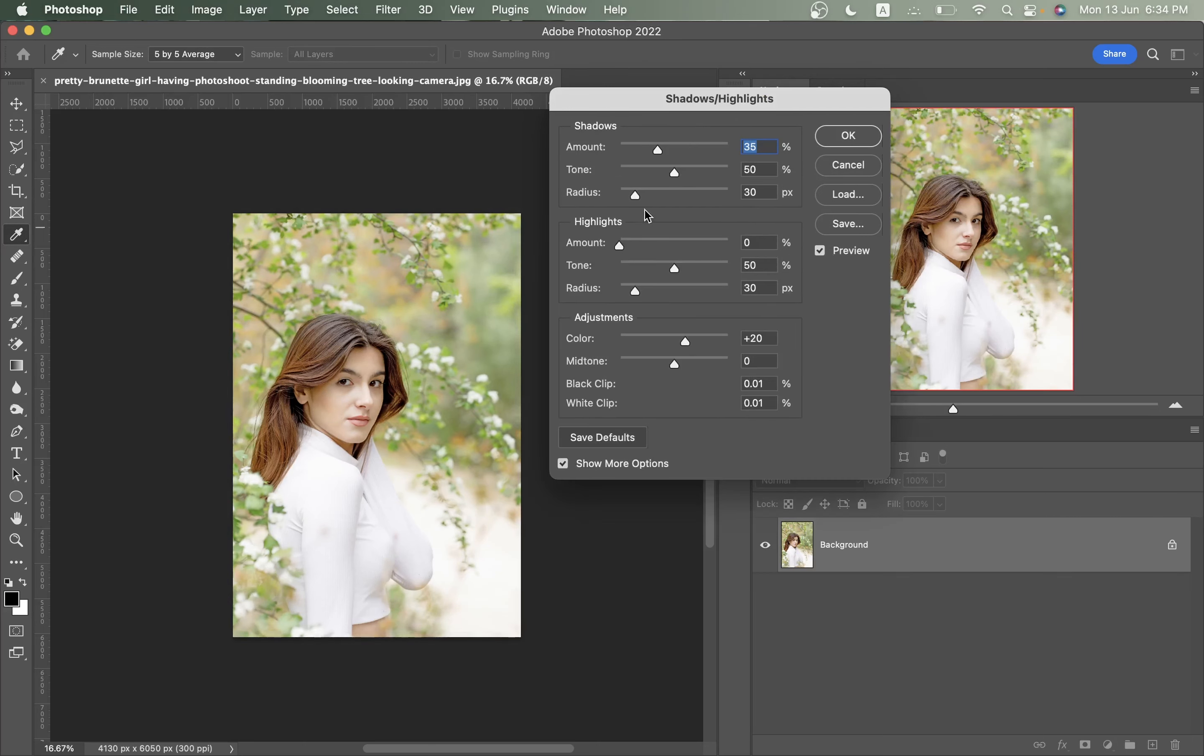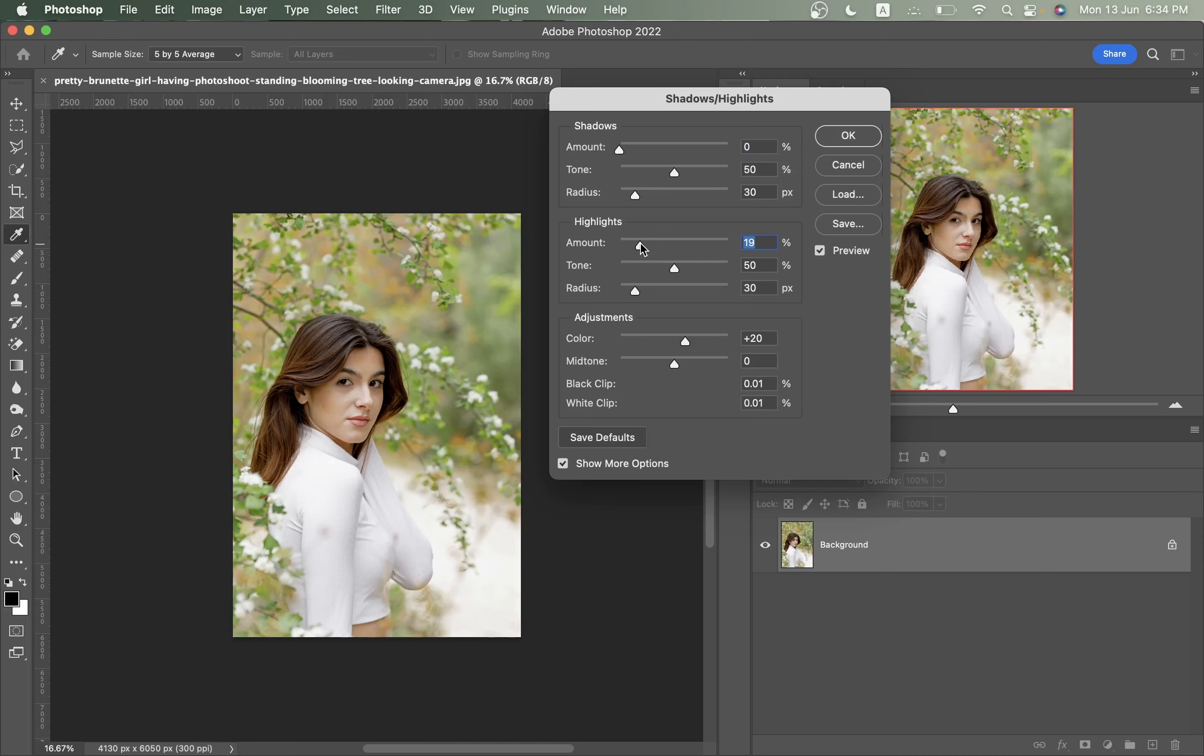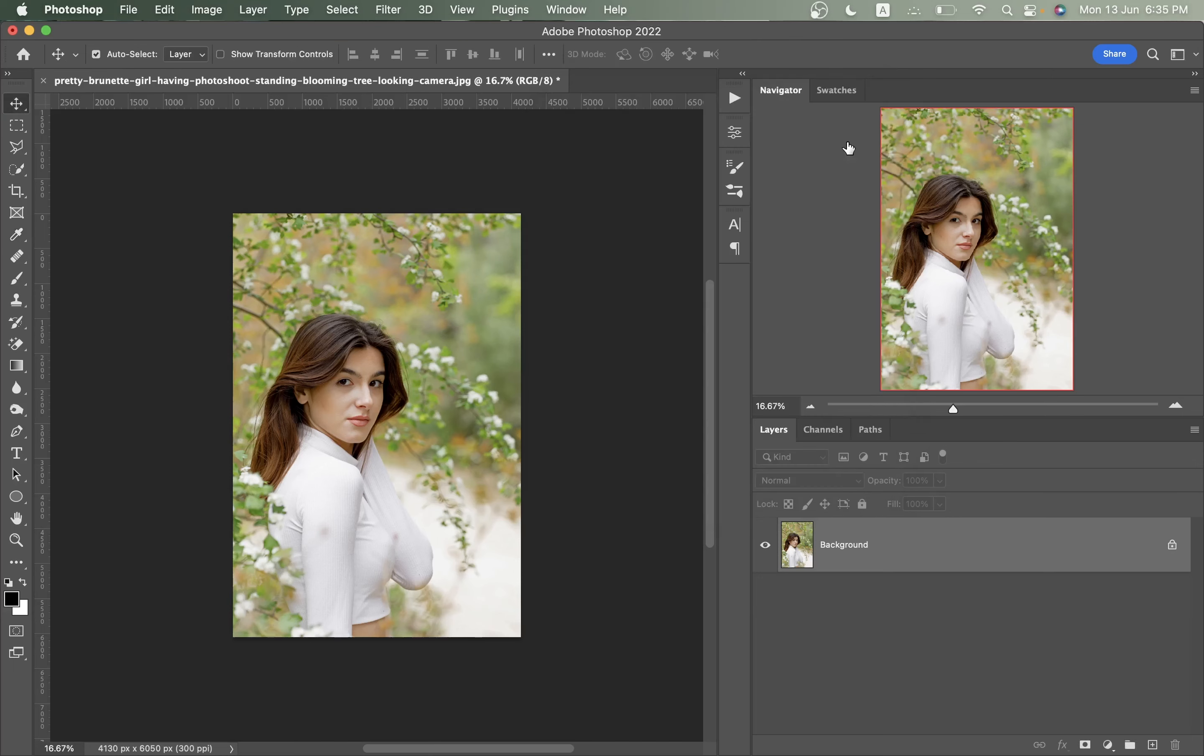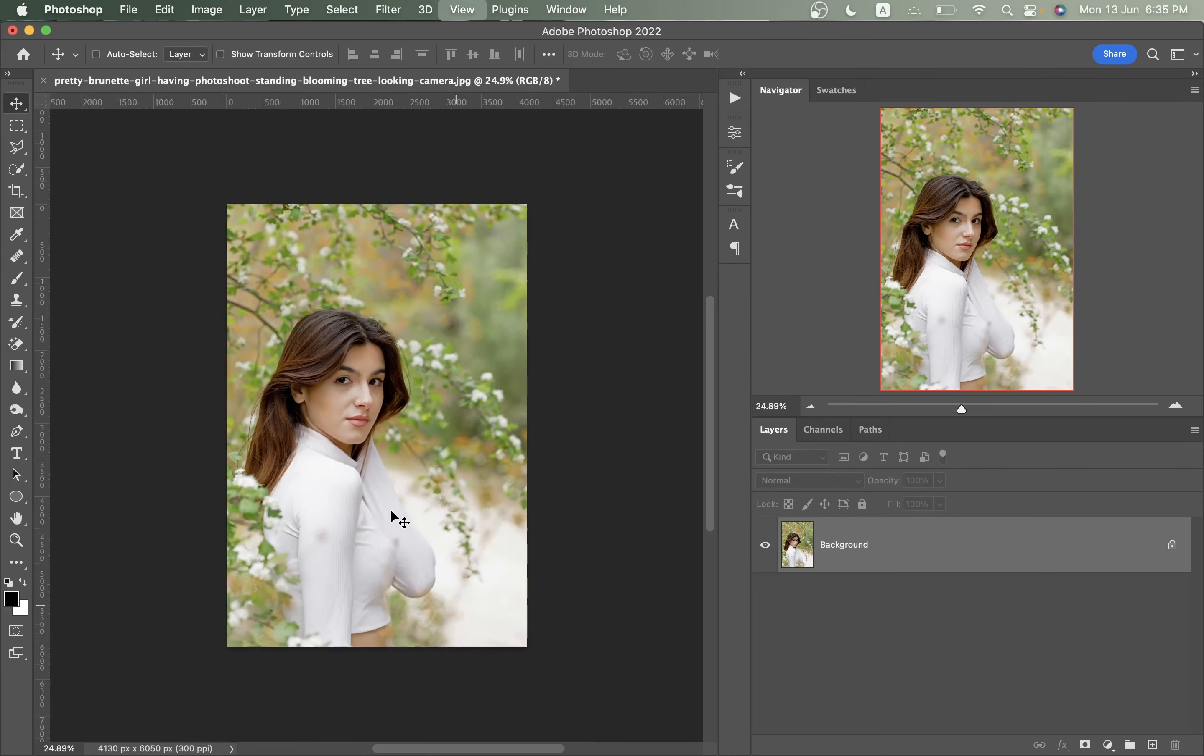Make sure you have selected show more options and enable the preview. I don't want to mess with the shadows so bring it to zero and just increase the highlights to around 20 percent. Before and after, this is perfect. Now just press OK.